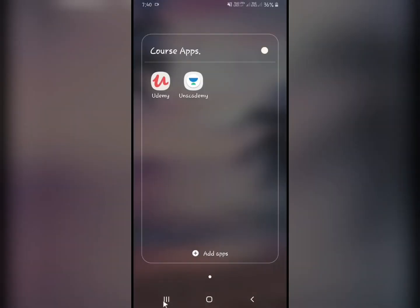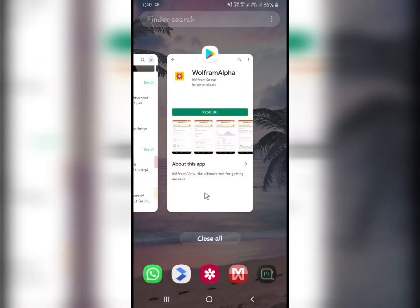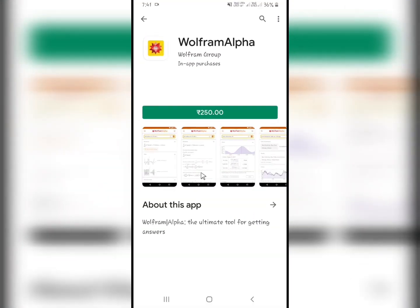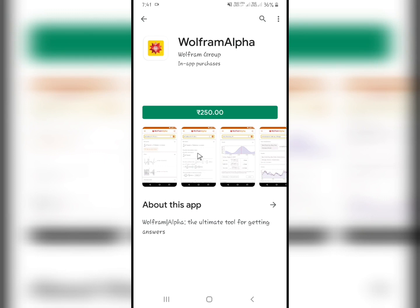Another app I want to mention is Wolfram Alpha — it is a paid app but I just want to tell you about it. It is a really good math solver and is like an AI computer. Most of us won't buy it, but you can use Wolfram Alpha from Google, as there is a website version. If you cannot find solutions with any of the other apps and don't want to post on Reddit, you can use Wolfram Alpha.